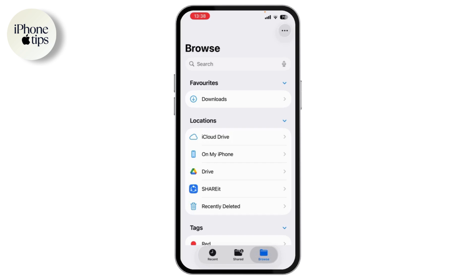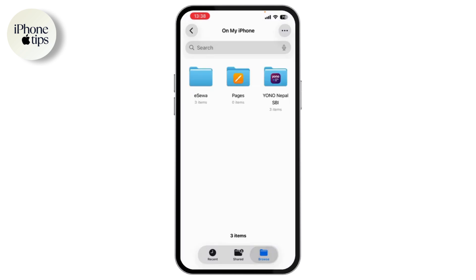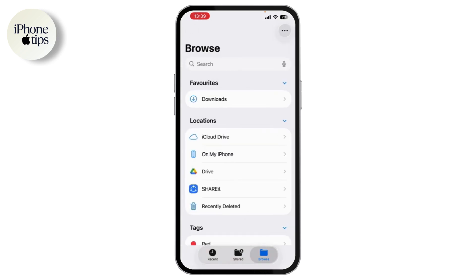Select 'On My iPhone.' Often, files get saved to iCloud Drive instead of locally on your device, so they don't appear where you expect them. Make sure to check both iCloud Drive and On My iPhone. If it's still missing, use the search bar at the top to look for the file name directly.